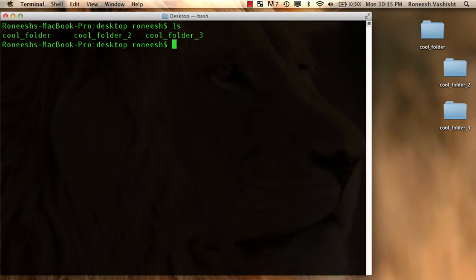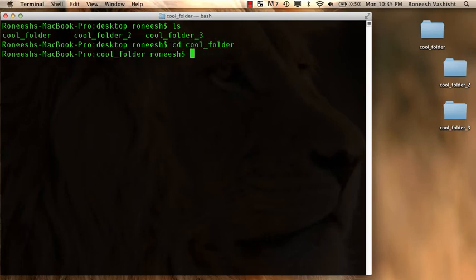So I'm going to go cd and then I'm going to type in the name of the folder I want to go into, cool folder. And notice now, look, I went from the desktop to being inside the cool folder right now.